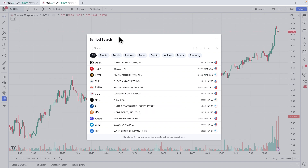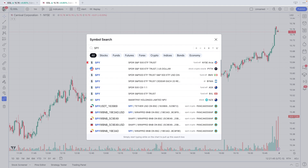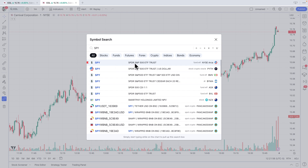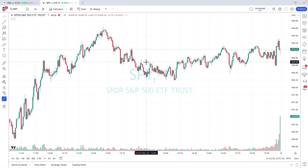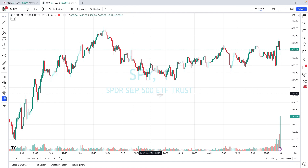We're going to search for SPY. Now look at all of the choices. It's important that you select the correct SPY that corresponds with the one we use at SnipeAlgo. It's the very first one — SPDR. You can see that it's the New York Stock Exchange. Make sure you select this SPY, and up pops your chart.